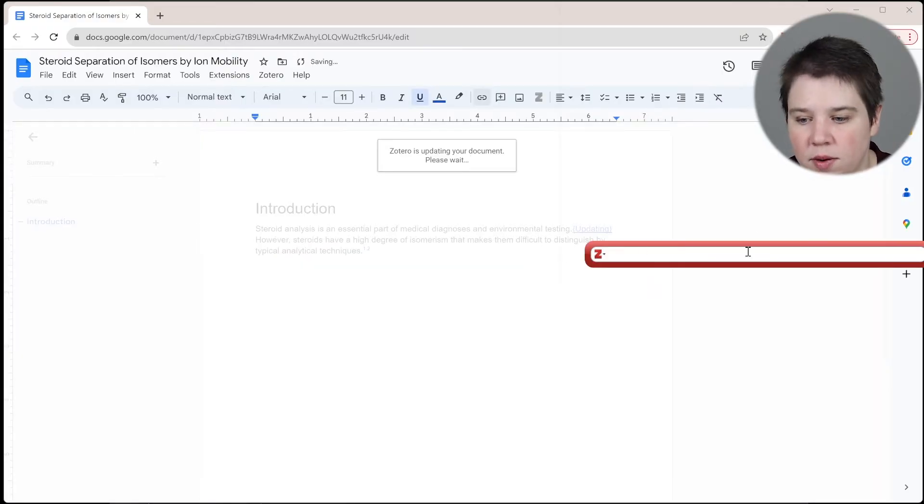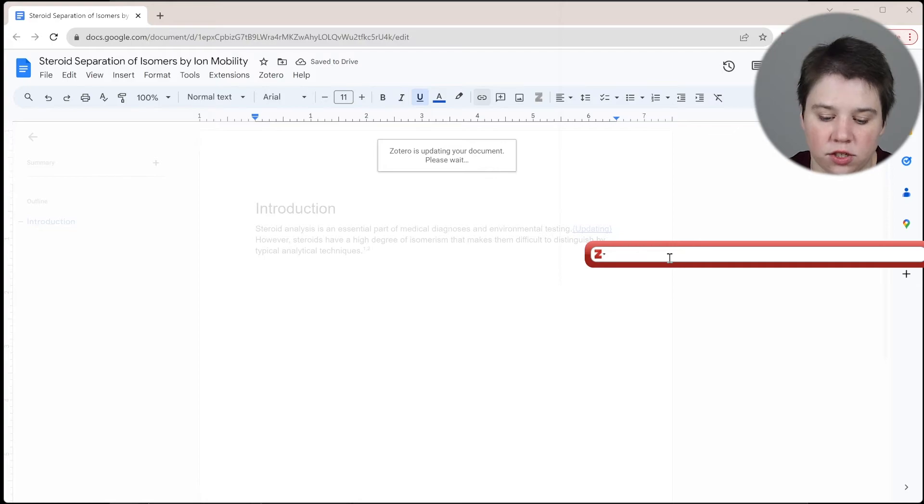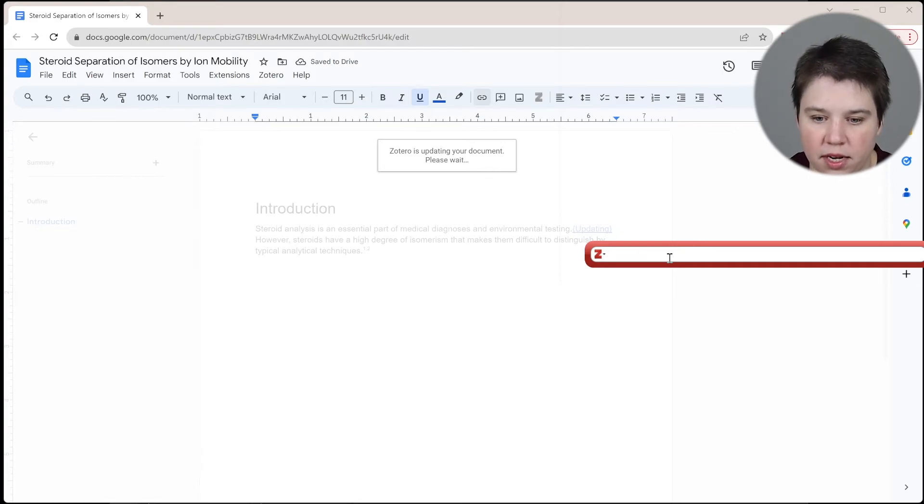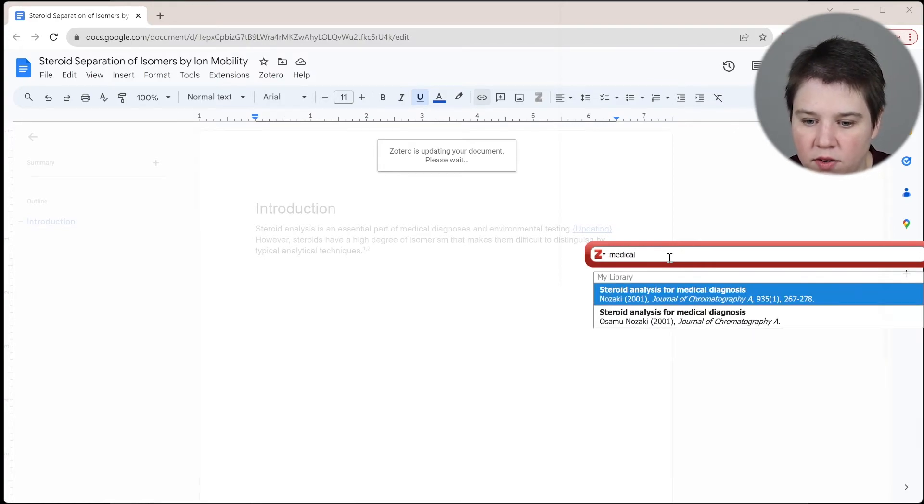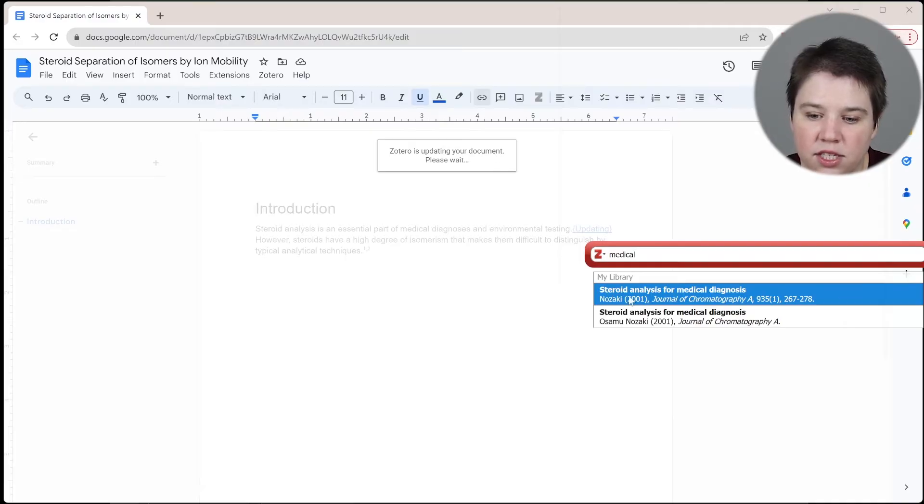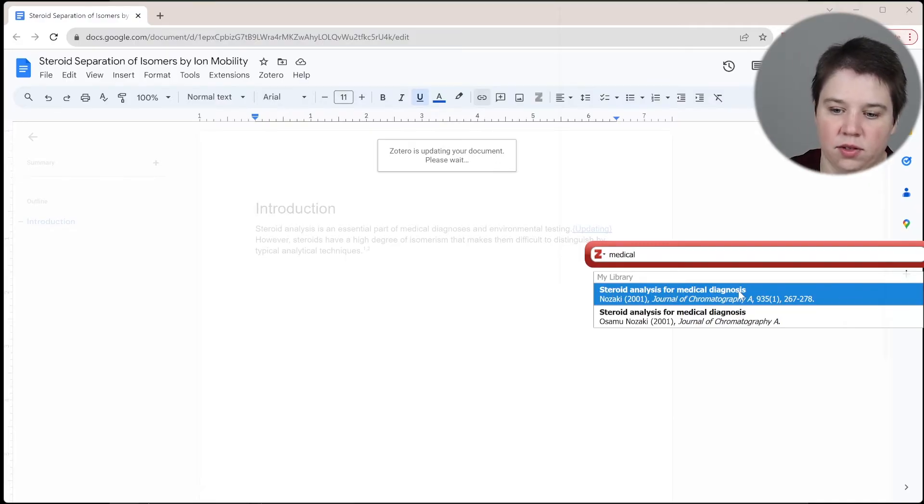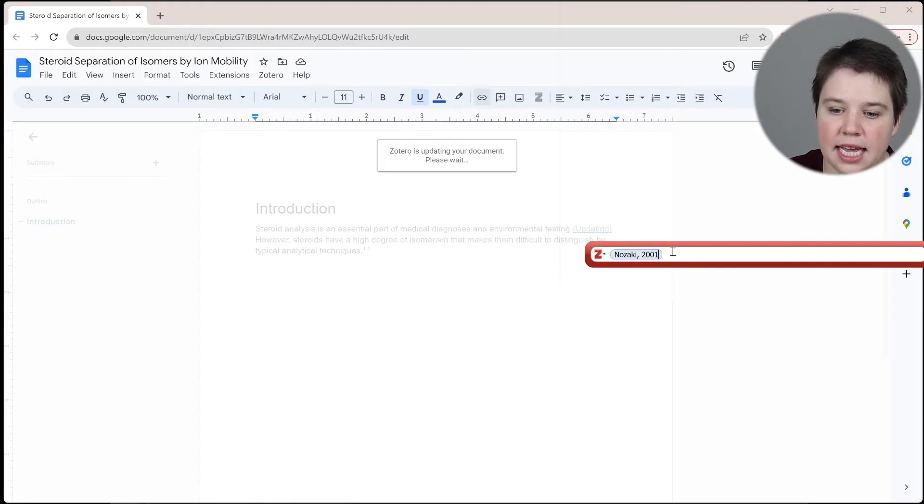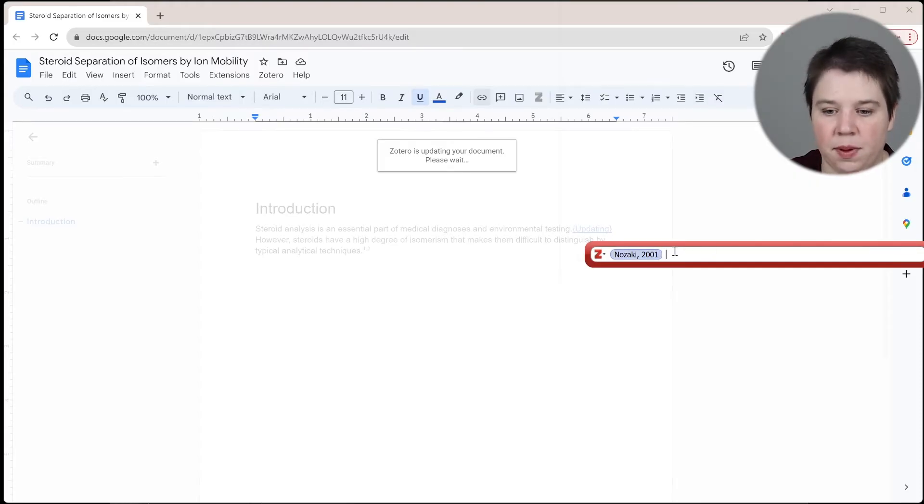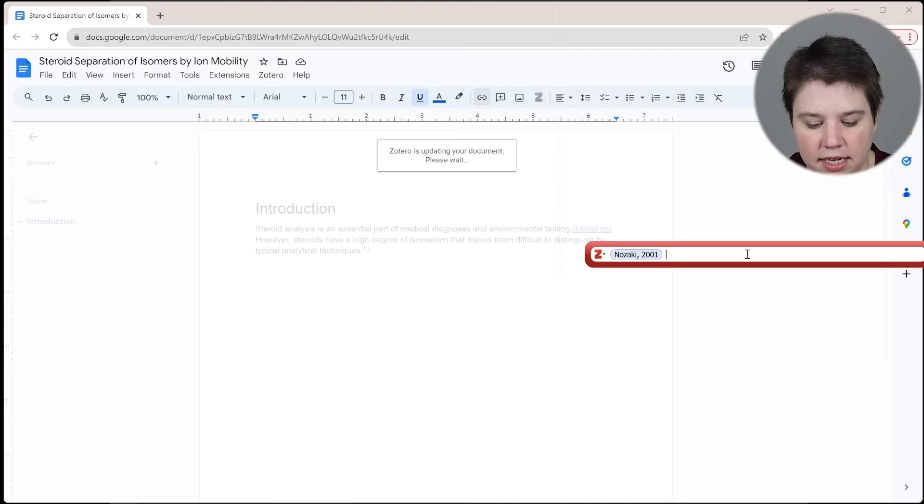So if I hit Control Alt C instead, you see that it's still going to bring up this. I can just search within this box here. So I'm going to specifically search for medical and I'm going to look for this review steroid analysis for medical diagnoses. And I'm going to click that. And then to get out of this one, all I have to do is hit space and it's going to move me out of that citation.